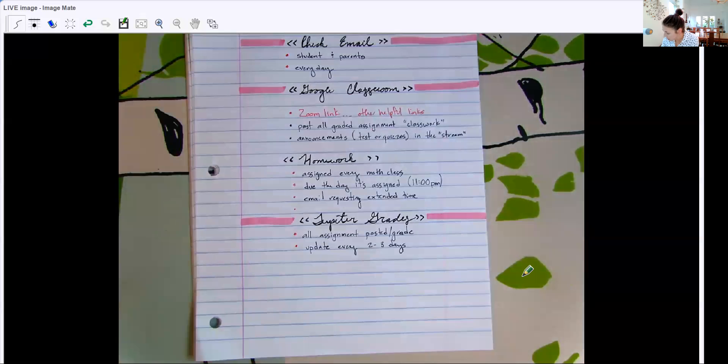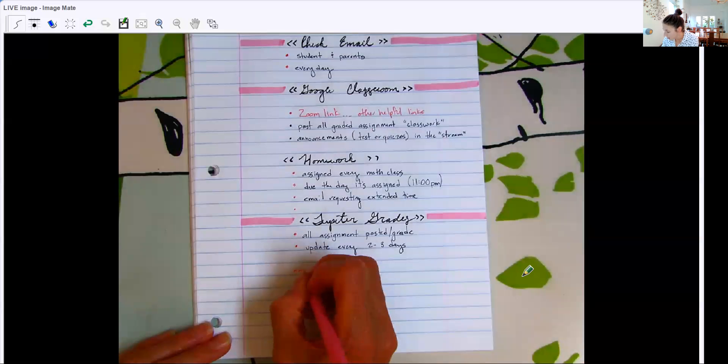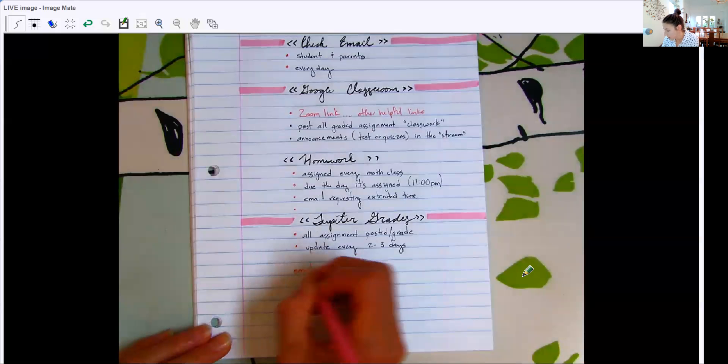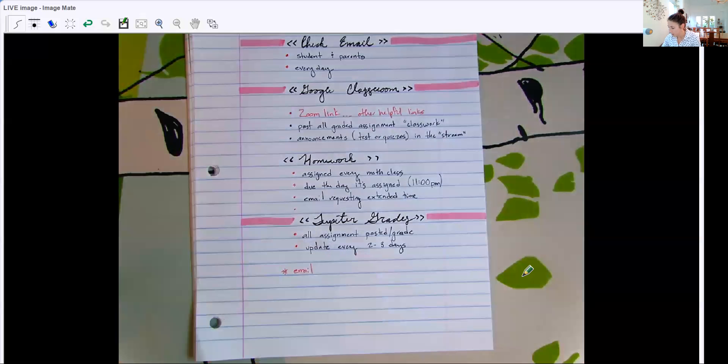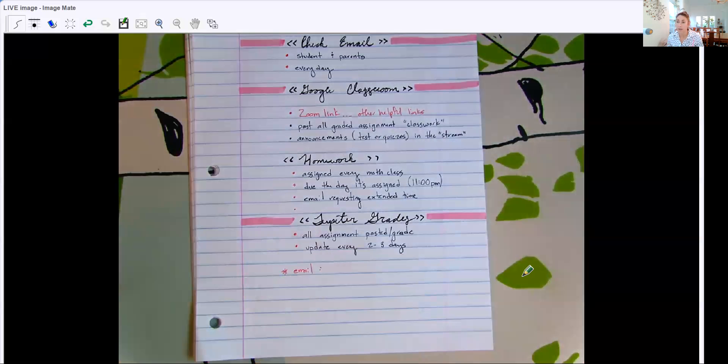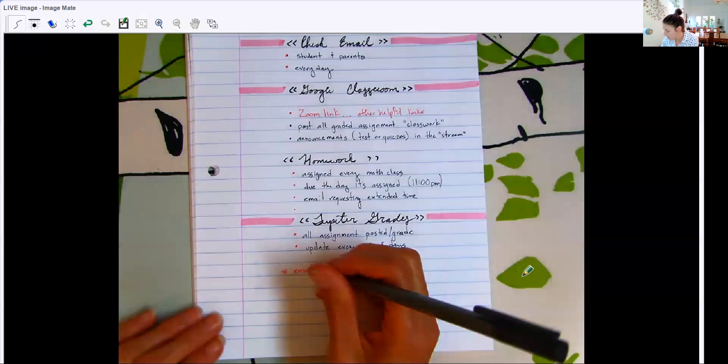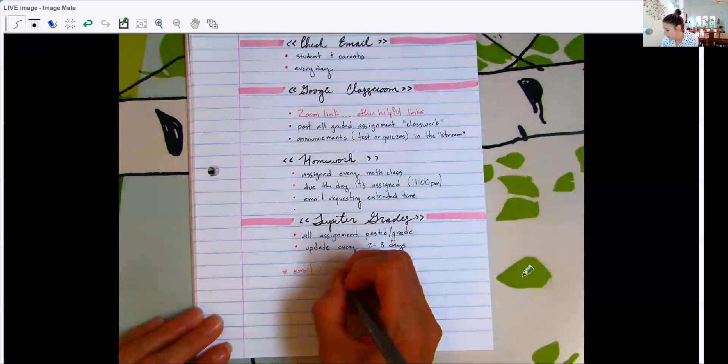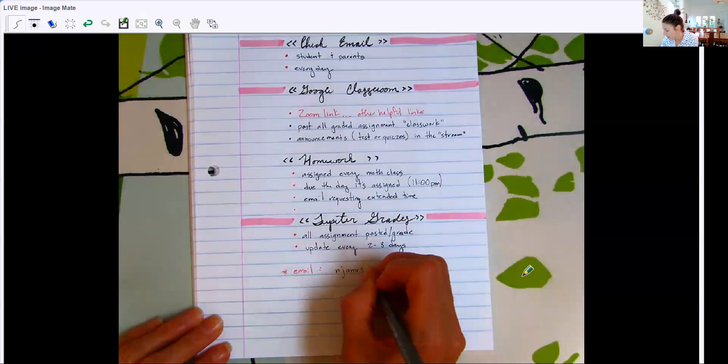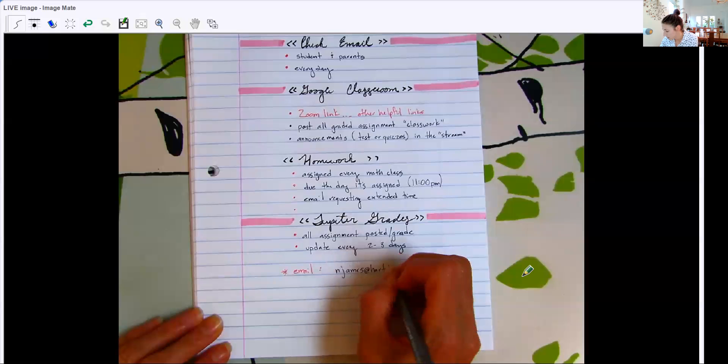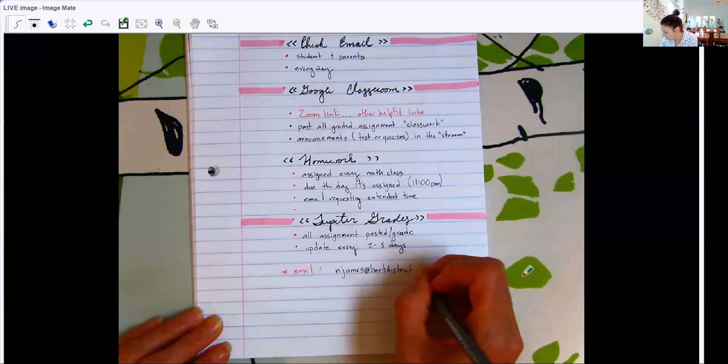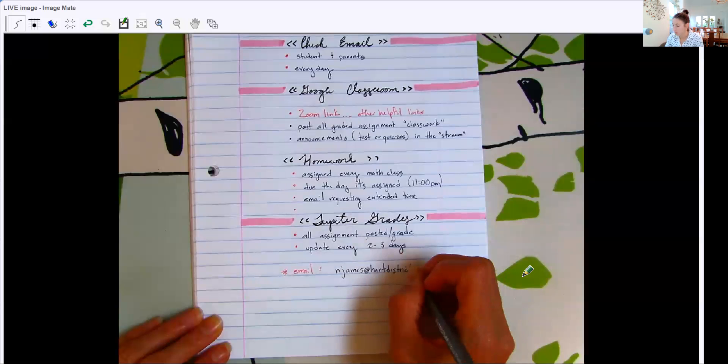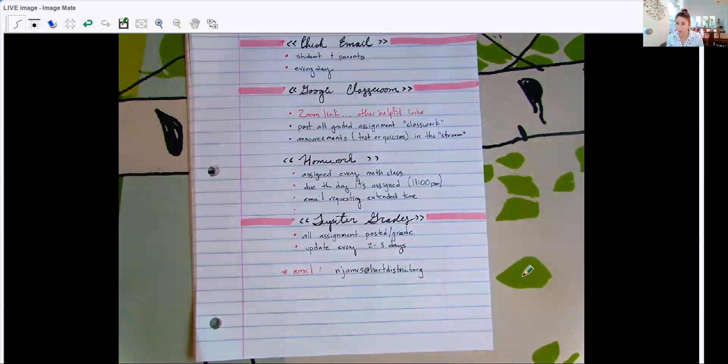And if you need to email me, you have a question, I highly recommend that we start to have your student email the teacher and take some initiative on their own. But if you have a question for me, my email address is njames at artdistrict.org. And you can find that at the Rio Norte website as well. And you can find my email in Jupiter grades.